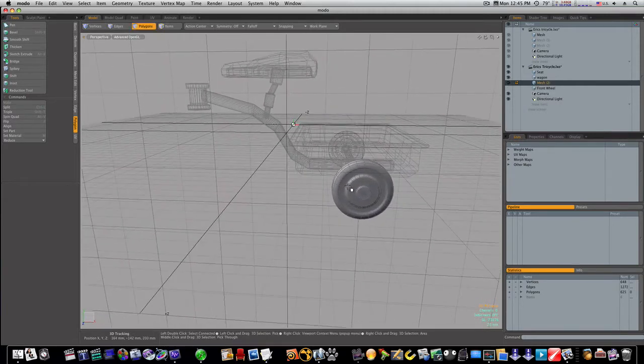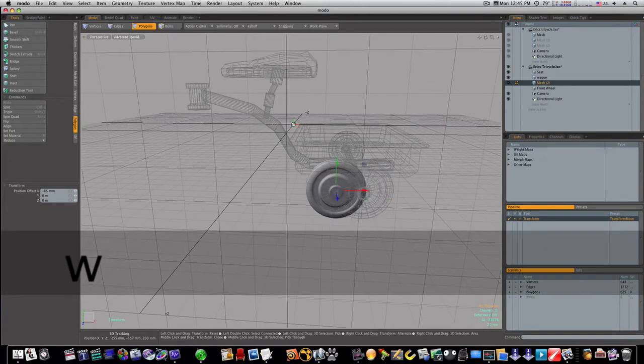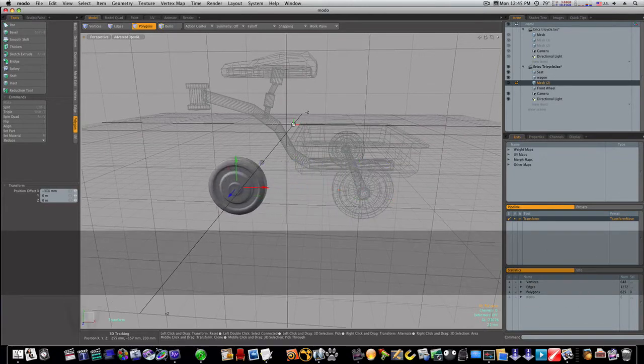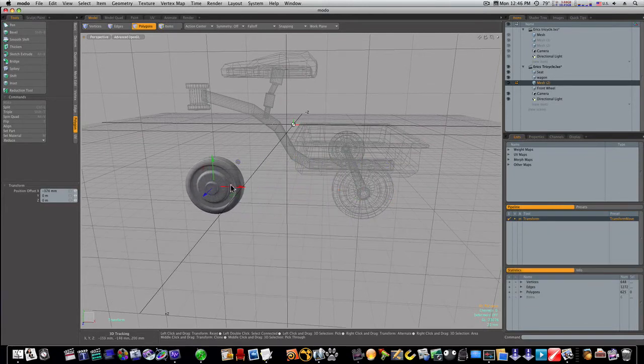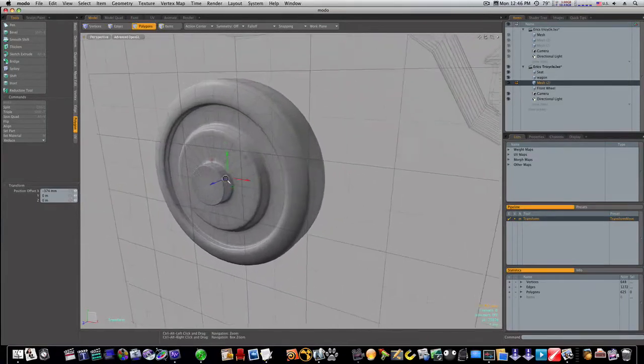So now we have this wheel and I can move it over to the side here to work on it. And this is what we're going to use. Now we're just going to make this wheel in this video.